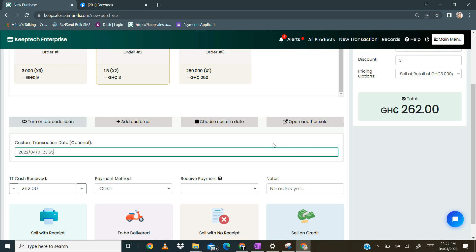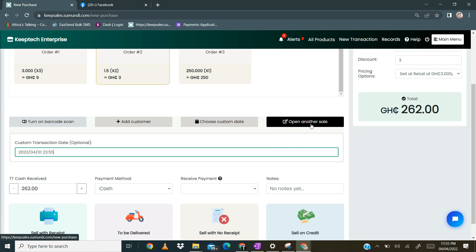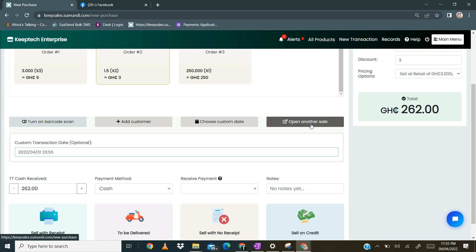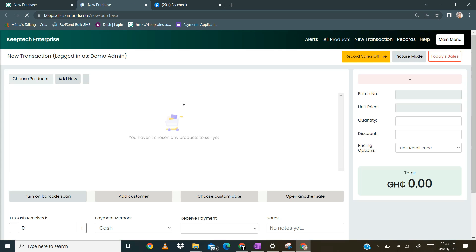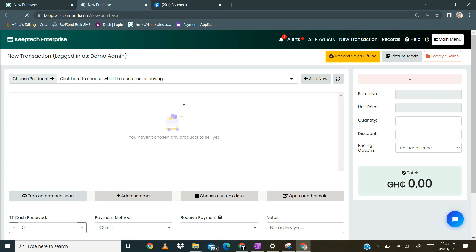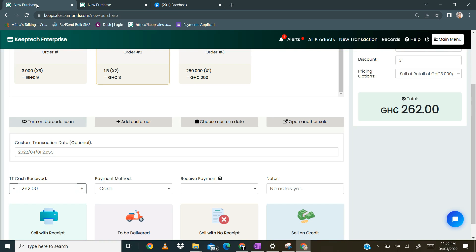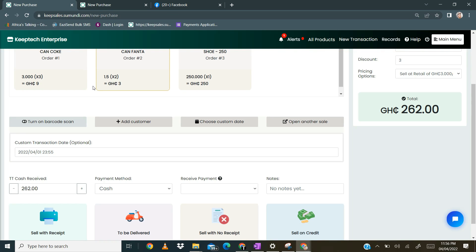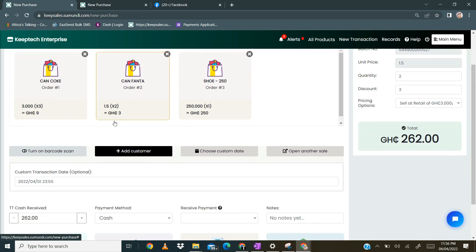The next button to look at is opening another sale. In case you have to attend to somebody else, you click on open another sale and then another tab is opened where you can process another transaction. If you need to go back to the previous transaction, you just click on the previous tab and it brings you back to the transaction you were working on.